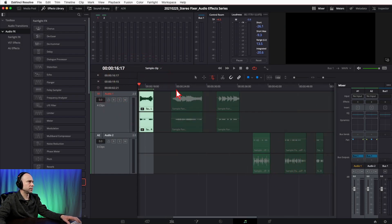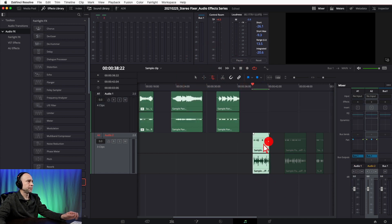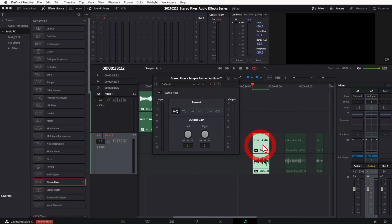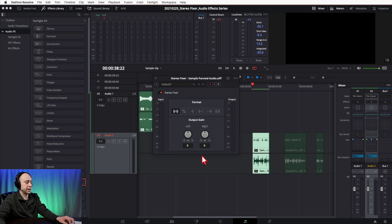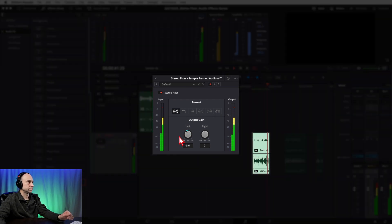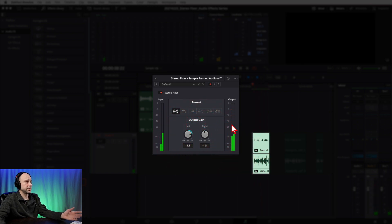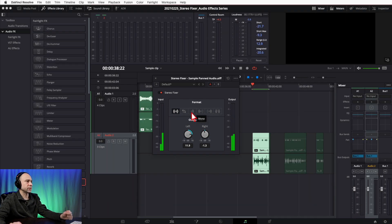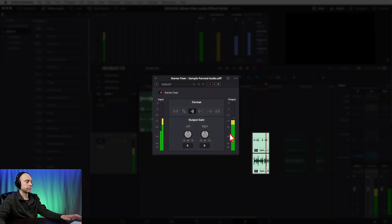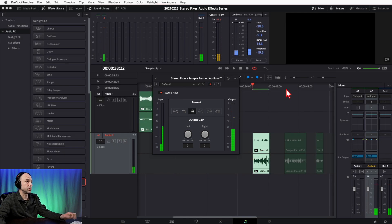Now let's try a clip panned to the right. I'll grab the Stereo Fixer and drop it on here and play through. This time I was able to get the levels much closer together — that works out pretty well. Again, try the different options and see what works best for your clip. Maybe setting it to Mono works too — and in this case, yes, just setting it to Mono sounds fine as well.